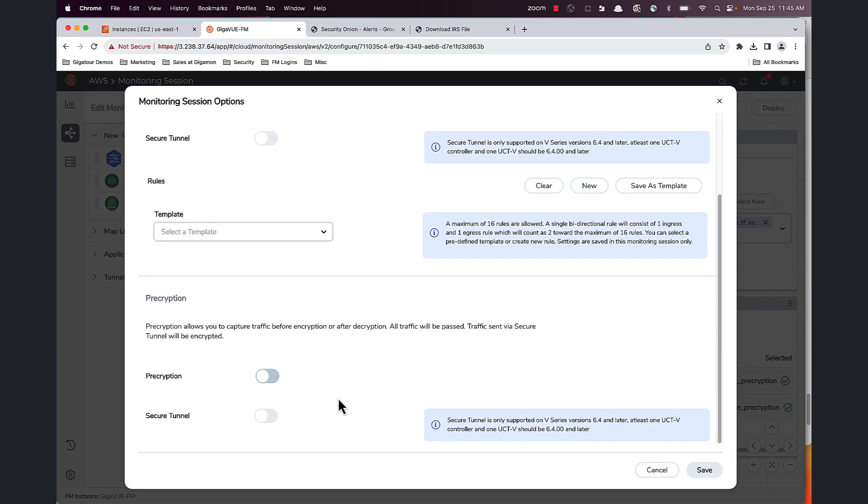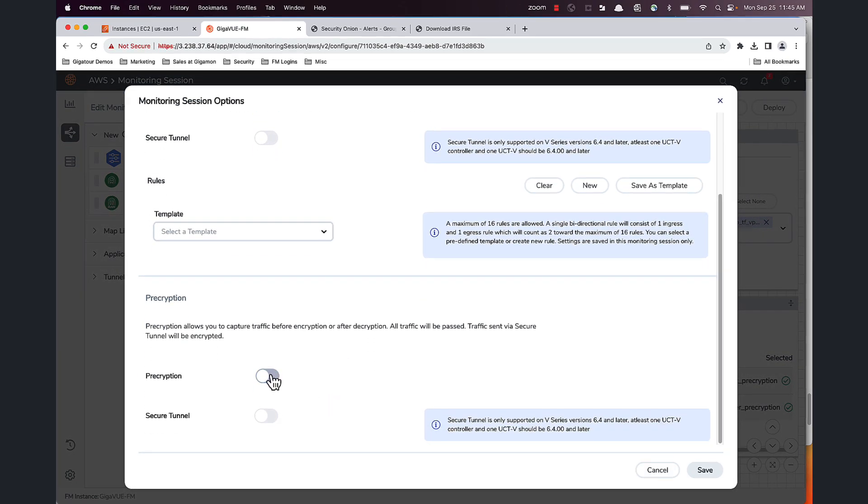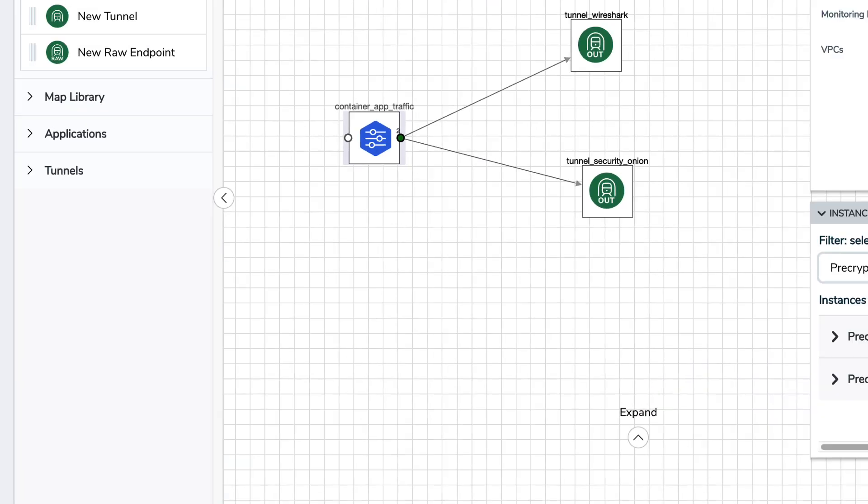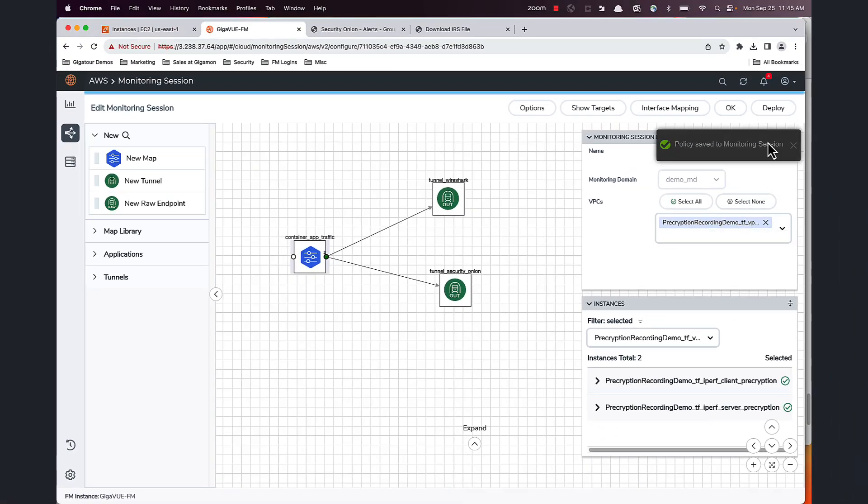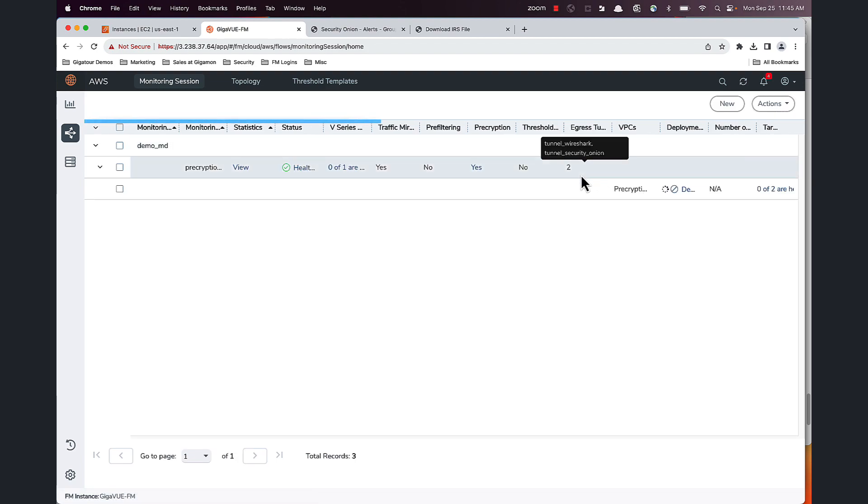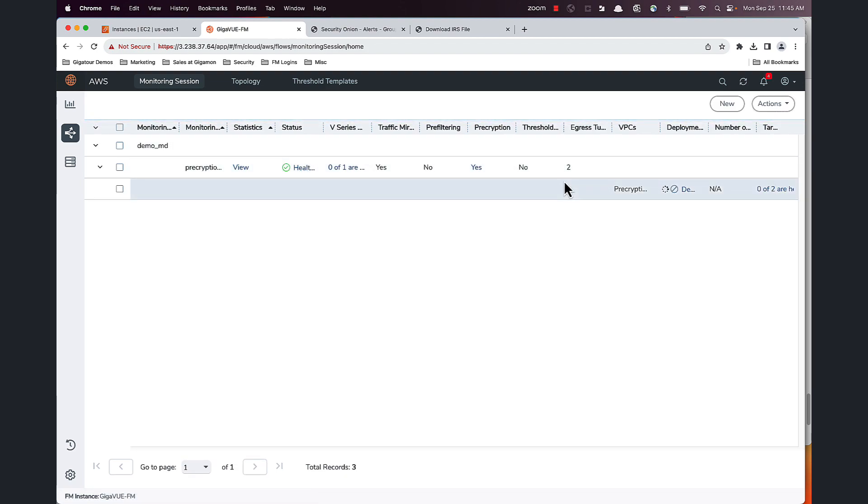And I'm going to just click on this button. That's it, that's how easy it is to enable Precryption. Going ahead and saving this and deploy.